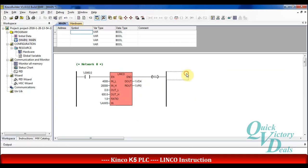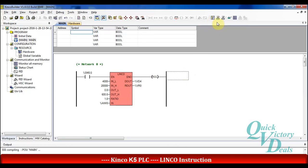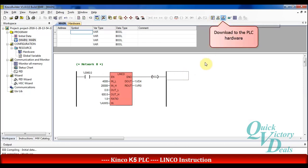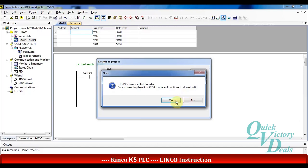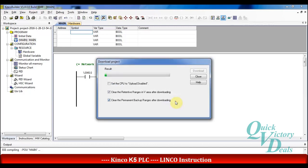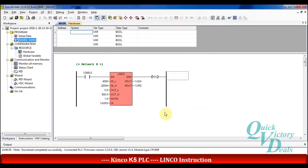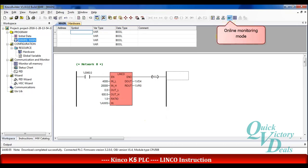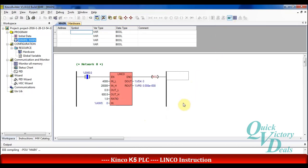We can compile the program and then download it to the PLC hardware. Then we can check the situation of the system in online monitoring mode. Now let's go for another example.